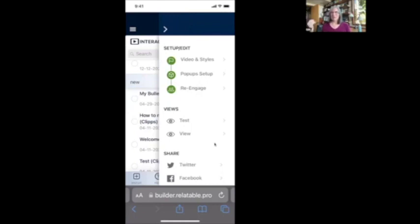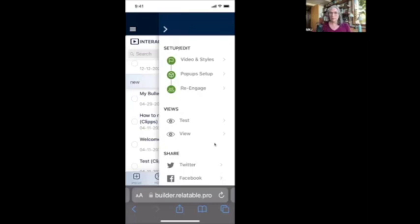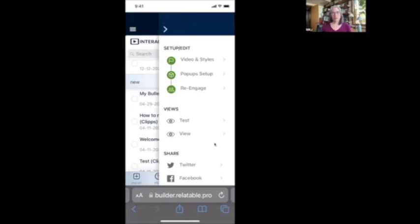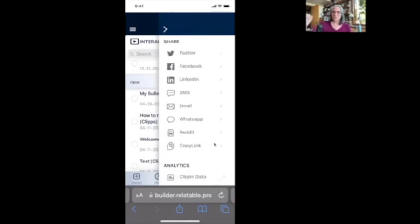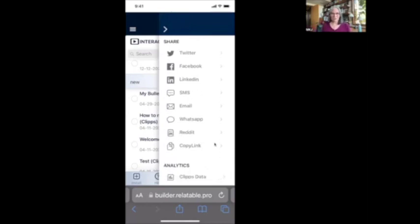But then we also went to the second step, which is views and under views test is for you to use if you are the builder. I would suggest instead of hitting view, you hit test whenever you want to test your interactive and make sure your elements are in the right places. The test is going to have you view it as if you're a viewer, but it's going to stay in your creator account. All right. Now we come to the fun part, which is the share section, that third section.